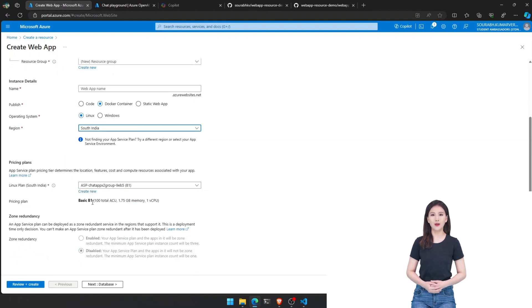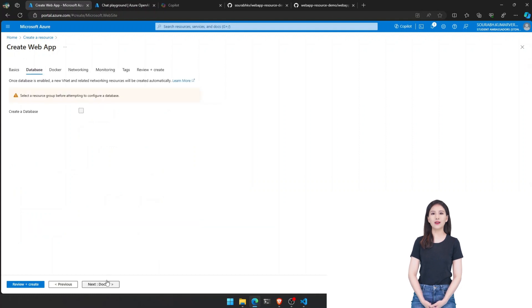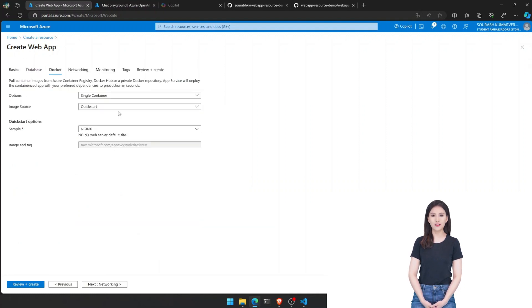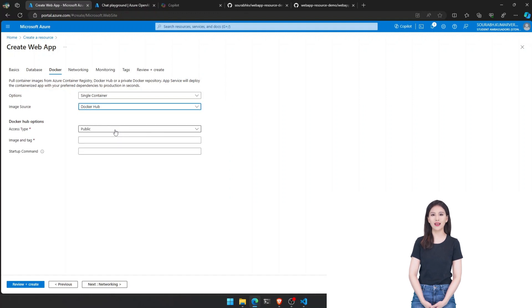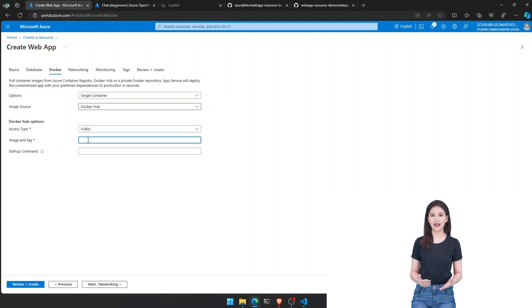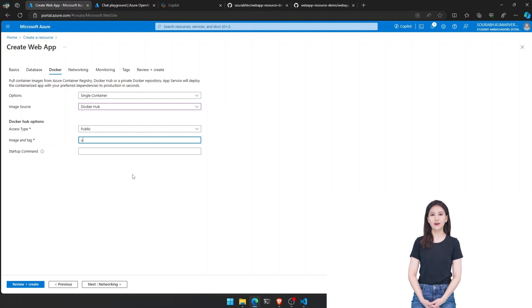Now, let's launch into the Azure portal and create a web app resource. Choose a resource group, give it a unique name, and remember, your domain name will be your resource name followed by period A-Z-U-R-E-W-E-B-S-I-T-E-S period N-E-T.